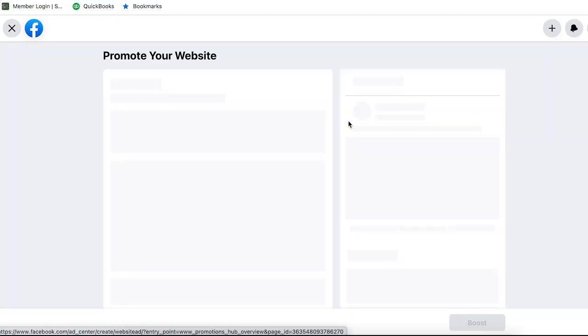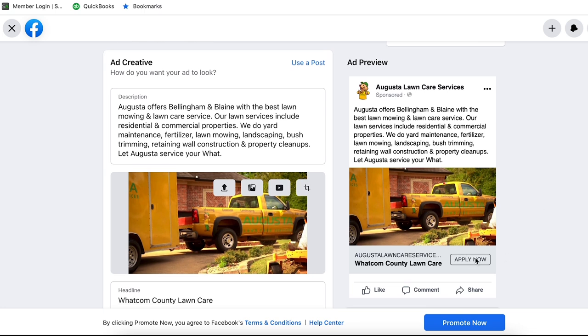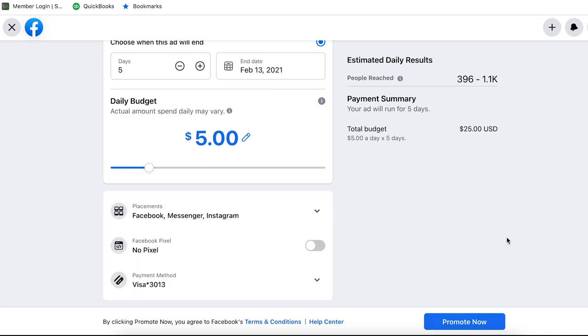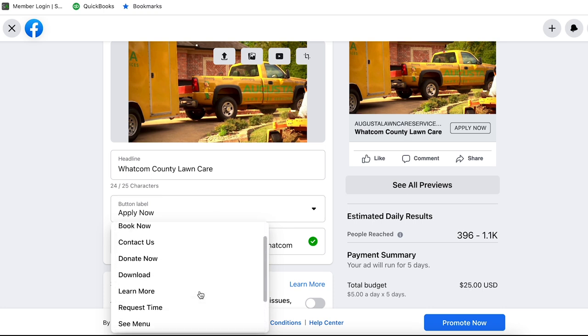If we click on website visitors, instead of a call now button, we can actually determine what the button says. Right now it says 'apply now,' but we can scroll down and change what the button is going to say. There's a whole bunch of different options — 'Contact us' is a great one. You need to make sure that the text and the creative point them in the direction of contacting you, whether that be going to your website and filling out a form, a landing page, or your contact page. Make sure your creative and the text of the ad is going to the appropriate place when they click on the button. Contact us is the one I would recommend here.